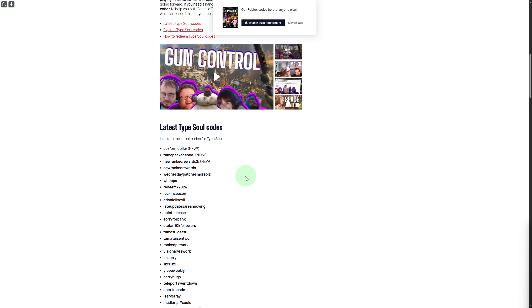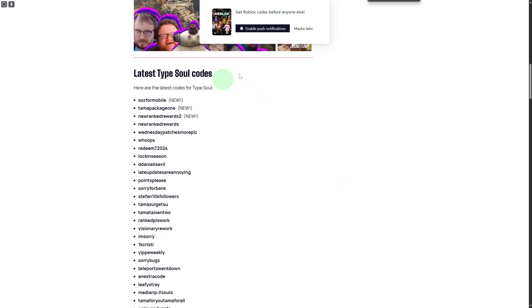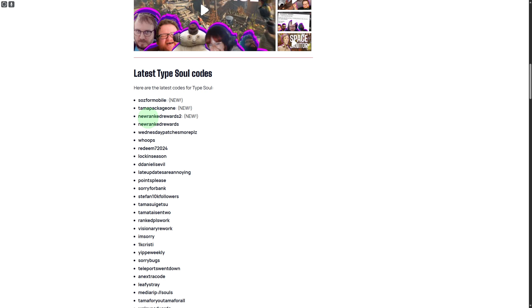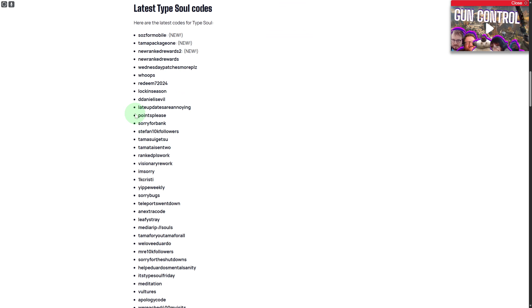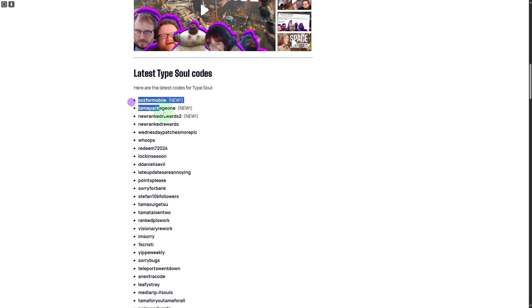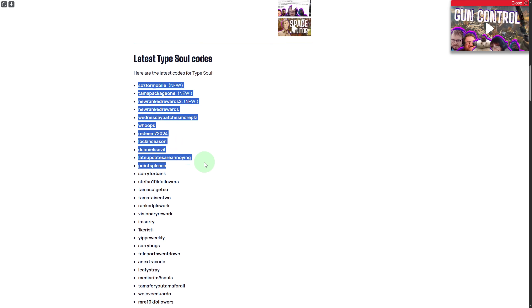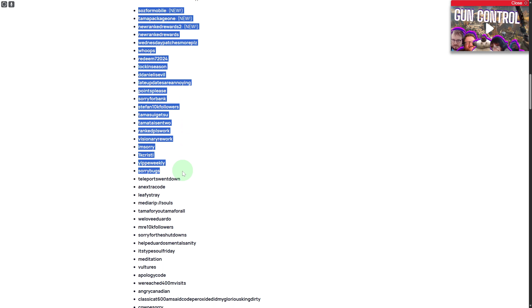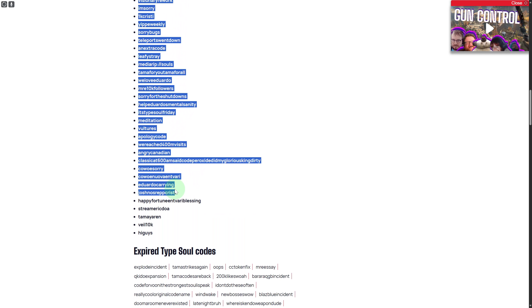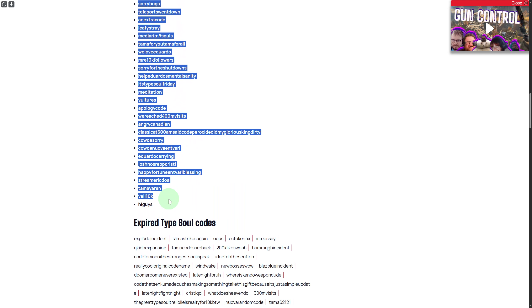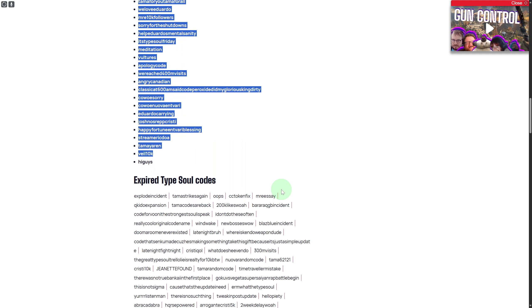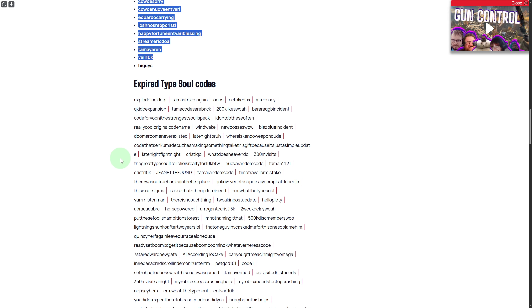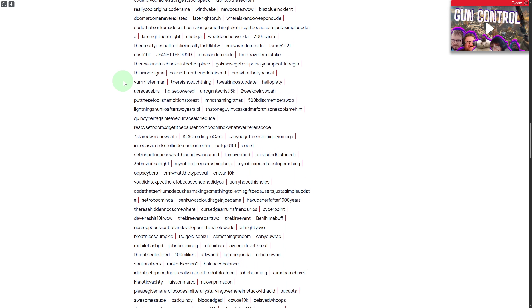Here you can see we have all these codes and you can try these out. To simply redeem, you can go through the list. I will be sharing that as well. You have some expired ones, so sometimes these work as well. You can see a huge number of lists.